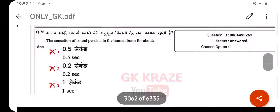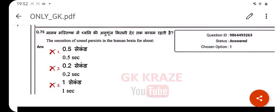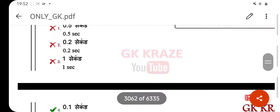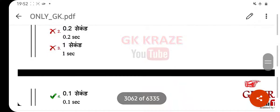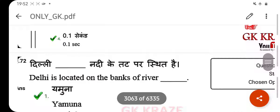The sensation of sound persists in the human brain for about — your right answer is 0.1 second.